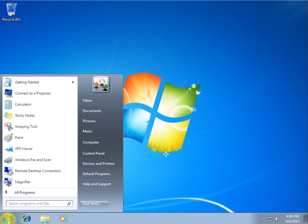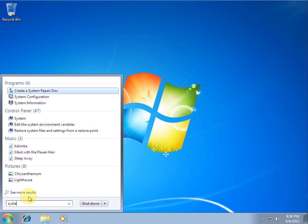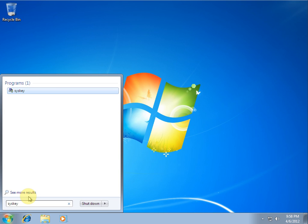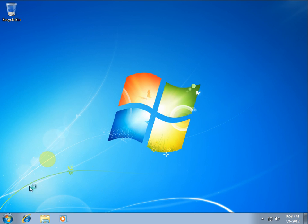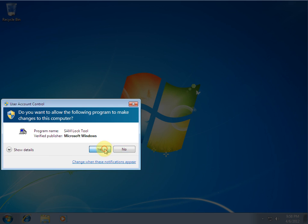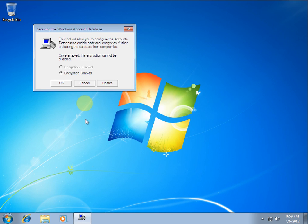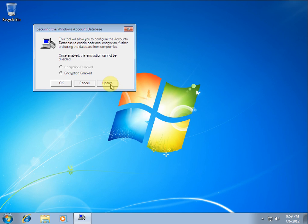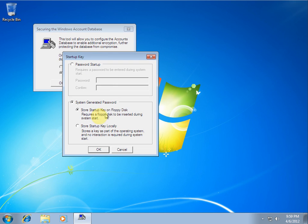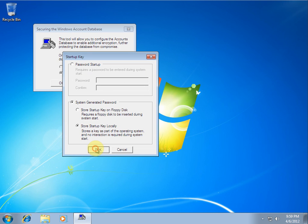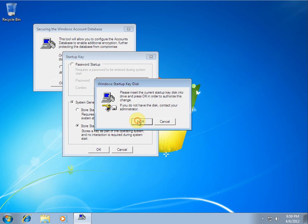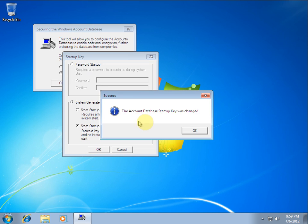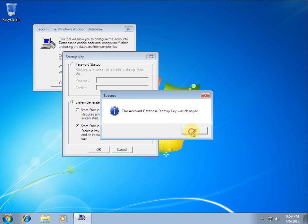Now, if you don't want this anymore, we just go back to SysKey, S-Y-S-K-E-Y, accept the administrative prompt, update again, and you just go store key locally and press OK.